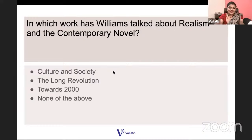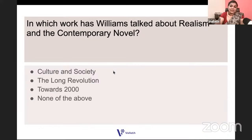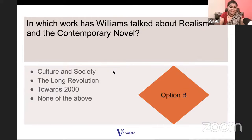In which work has Williams talked about realism and the contemporary novel? 'Realism and the Contemporary Novel' is actually the title of a chapter — in which work? Is it Culture and Society, The Long Revolution, Towards 2000, or none of the above? It is The Long Revolution, chapter number seven.